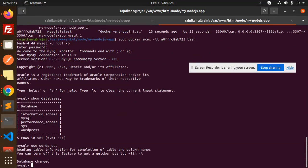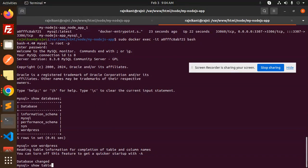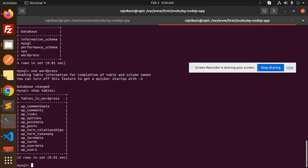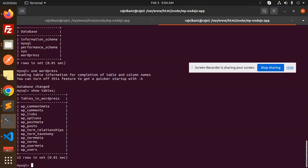Here you can see the database is imported successfully. Any doubt, any query, do let me know in the comment section. Thank you so much for watching this video. Have a great day.